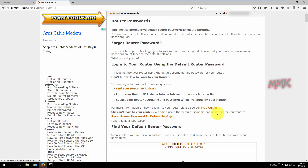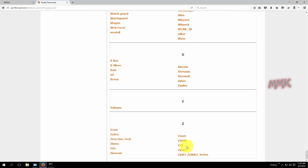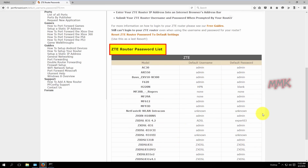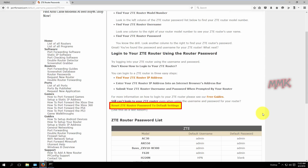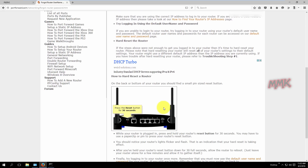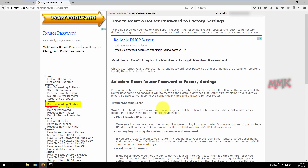Find the default username and password for your router model. If it doesn't work for you, reset the router password to factory settings. On this website you can also find a port forwarding guide for your model.